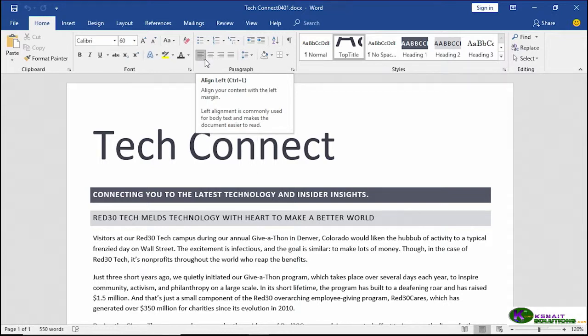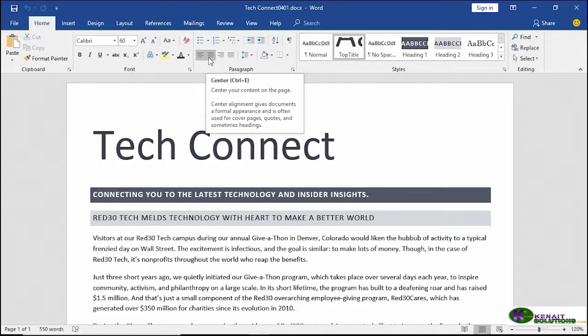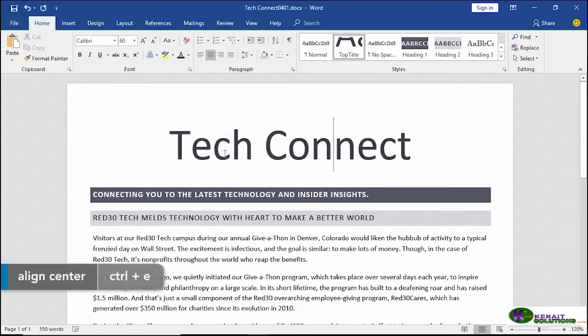But the next one over is centered. Ctrl+E is a keyboard shortcut. Let's give it a click. You can see now that our title, the entire title is centered.